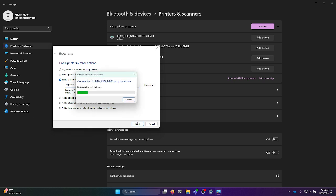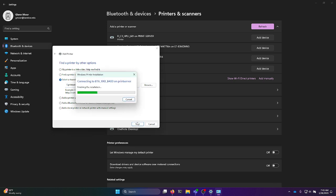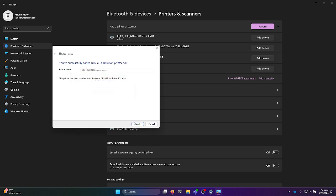Then you'll just hit next. And the printer drivers will be automatically installed.